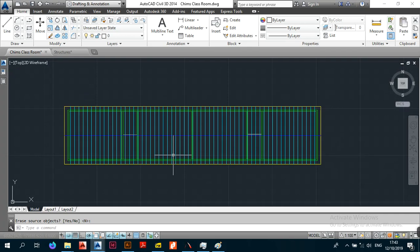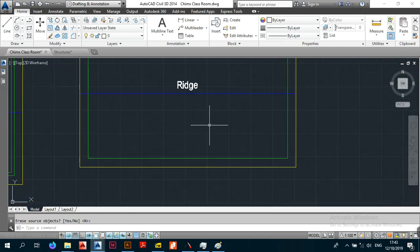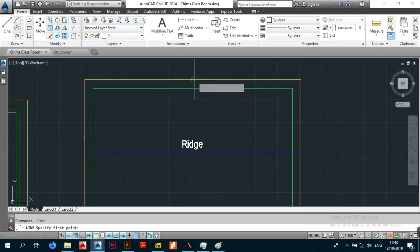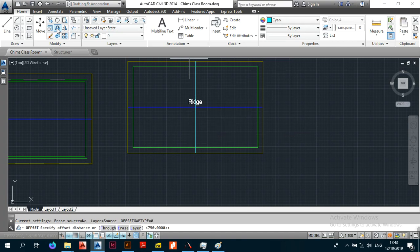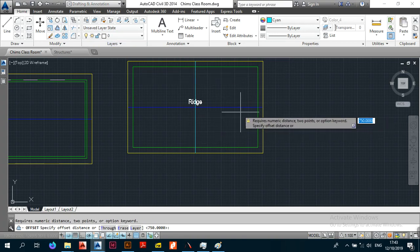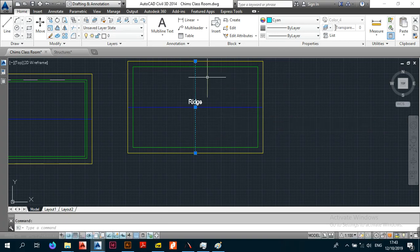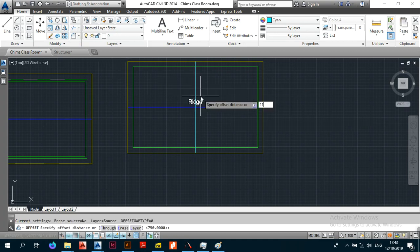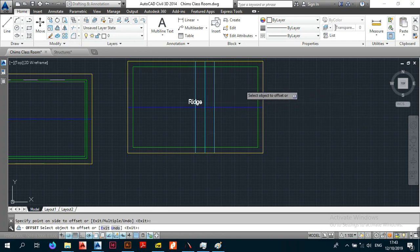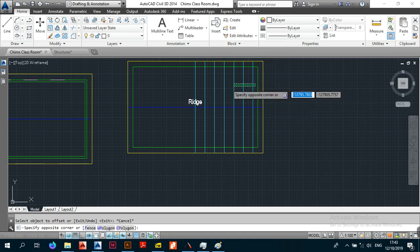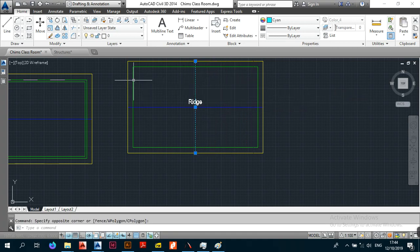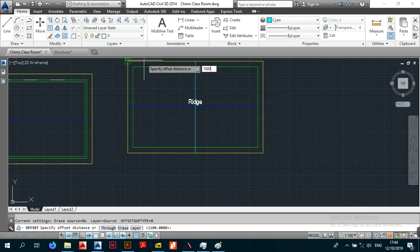A gable roof is the easiest roof to do and it works the same even for a smaller building. Snap to the midpoint, make sure it's in cyan, then offset. For this second example I'm assuming it's asbestos or a light roof, so the offset is 1100mm. The numbers come from load analysis, but these are safe standard values: 750mm for heavy roofing, 1100mm for light roofing.